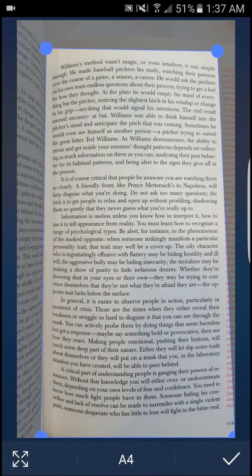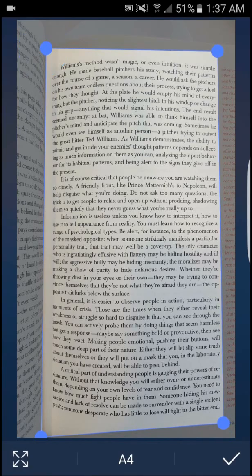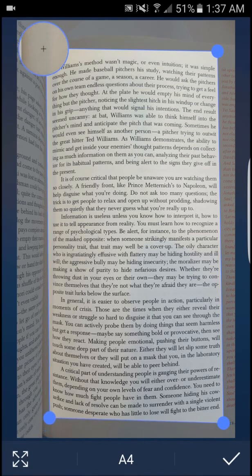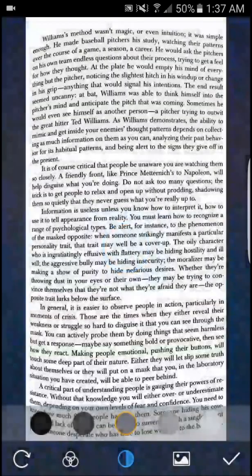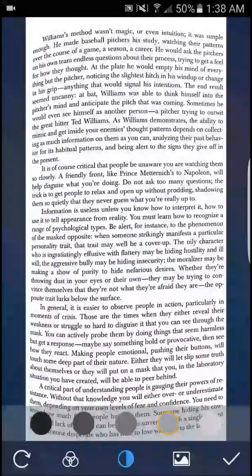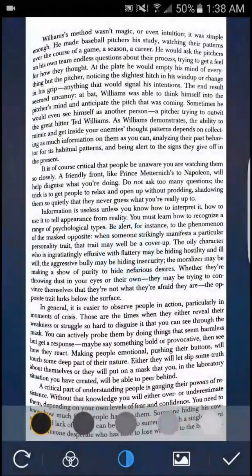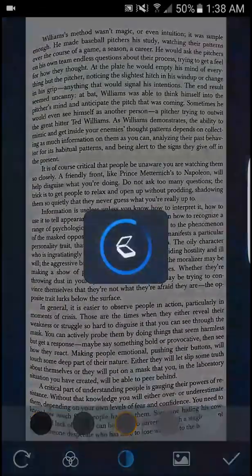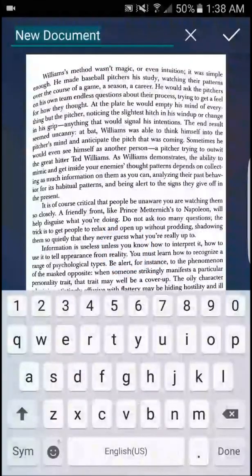Many of the features on the app are available for free, and editing the document to make it more easily legible is extremely easy to use. For example, users can edit the background of the image to make it darker or lighter depending on the text and environment in which a scan was taken.